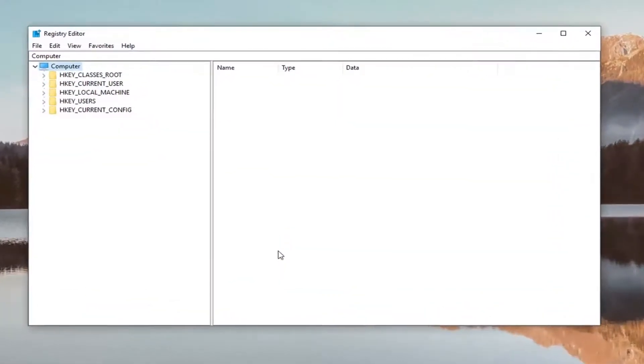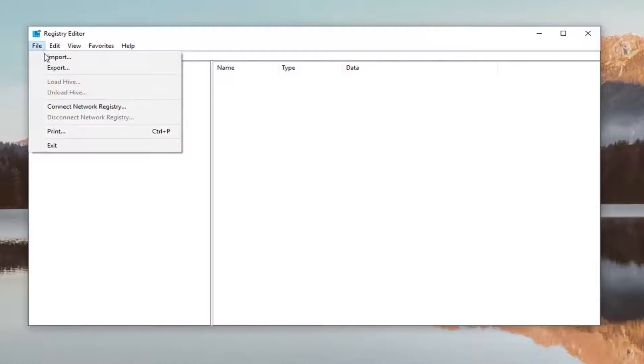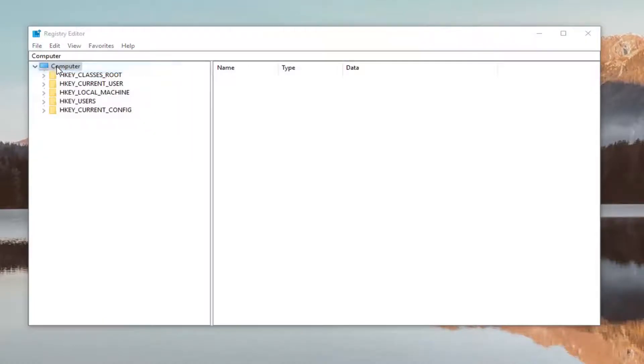Now, before you proceed in the registry, I would highly suggest that you create a backup of the registry. In order to do that, it's very simple. Just left click on the File tab at the top left, then left click on Export.